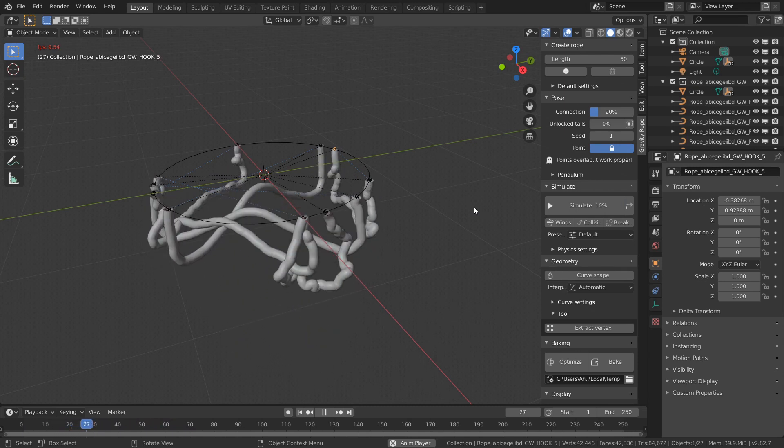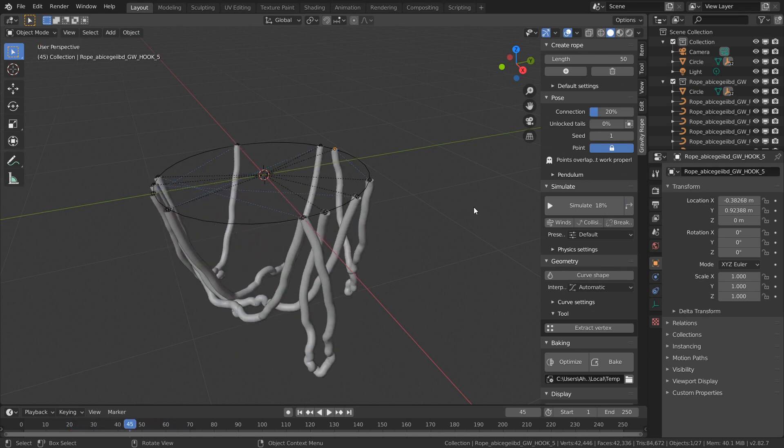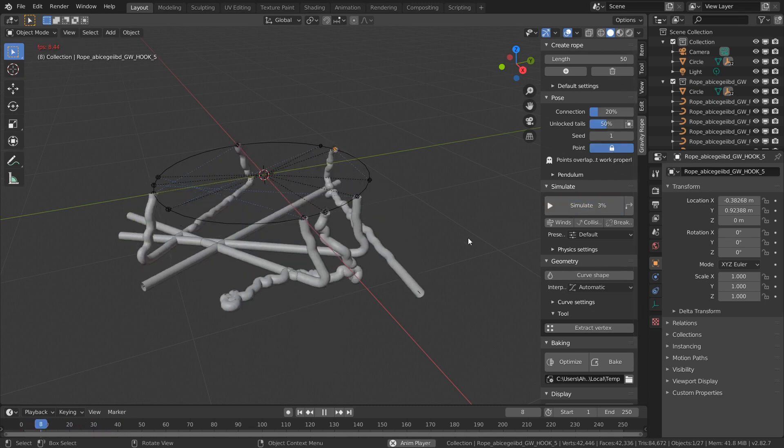You can randomize hook points by changing unlocked tails. For example, a value of 50 will unlock half the rope points.